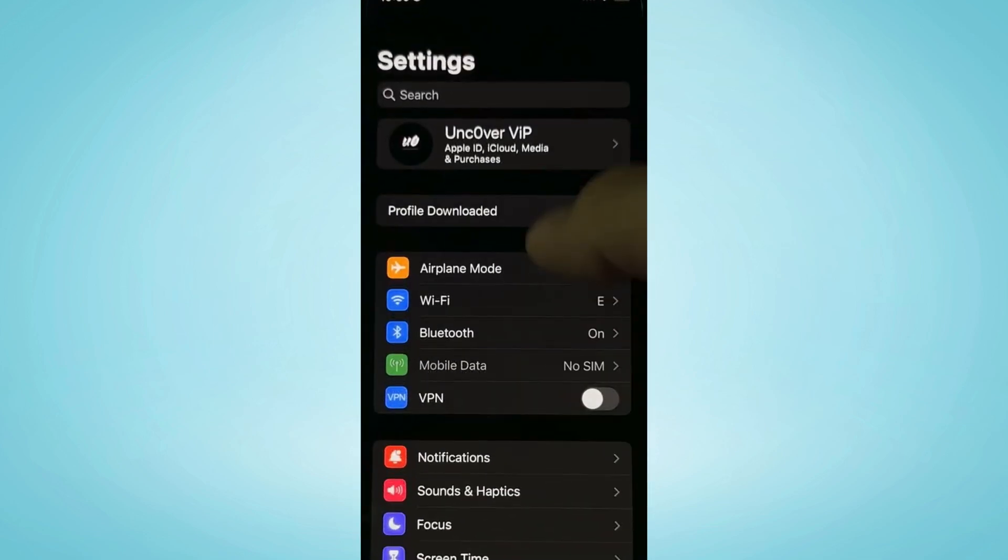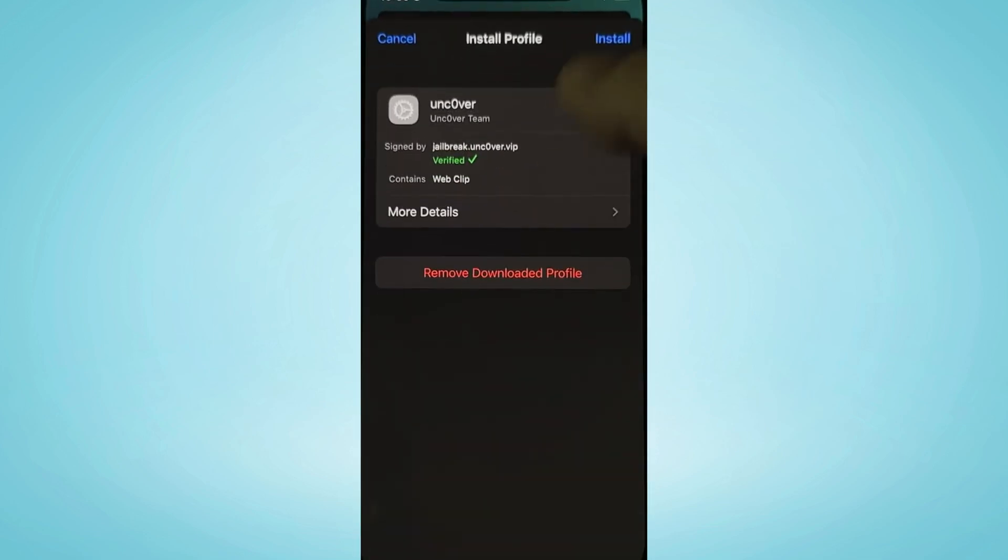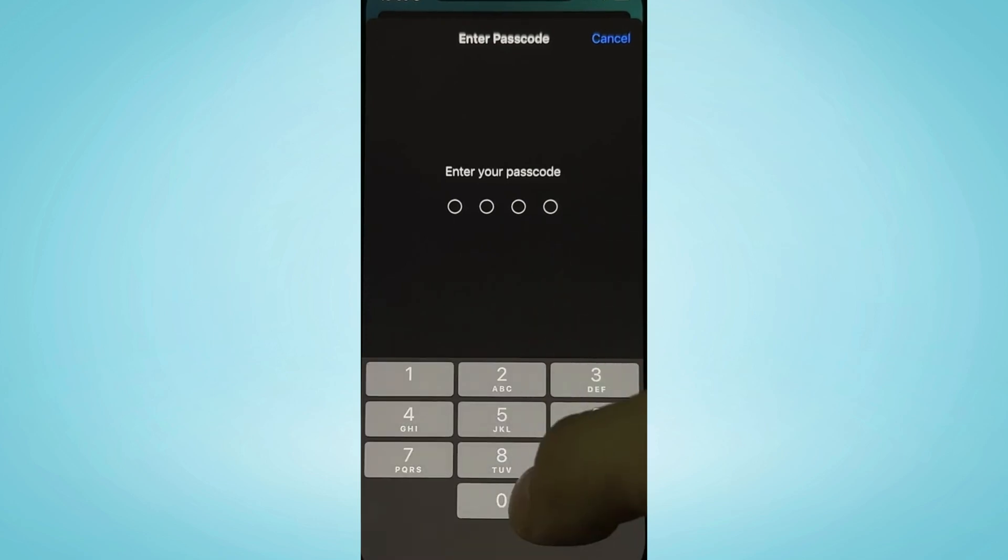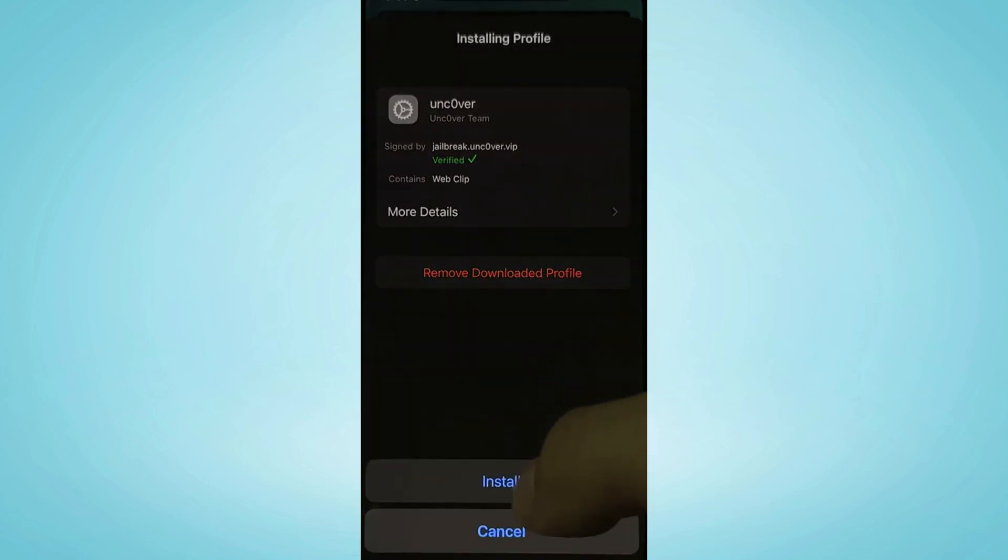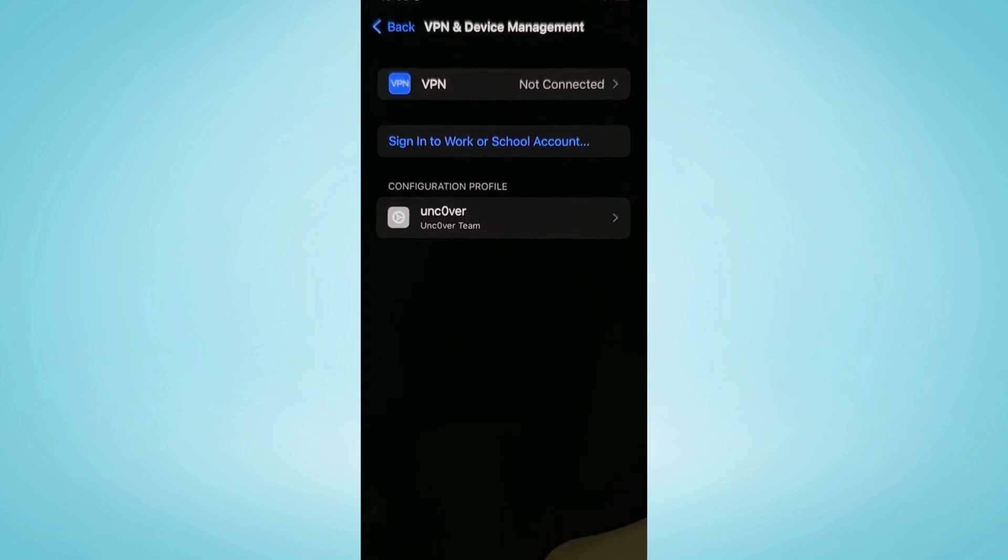Now go back to settings. See profile downloaded. Press install, enter your passcode if you have one, then install, and then done.